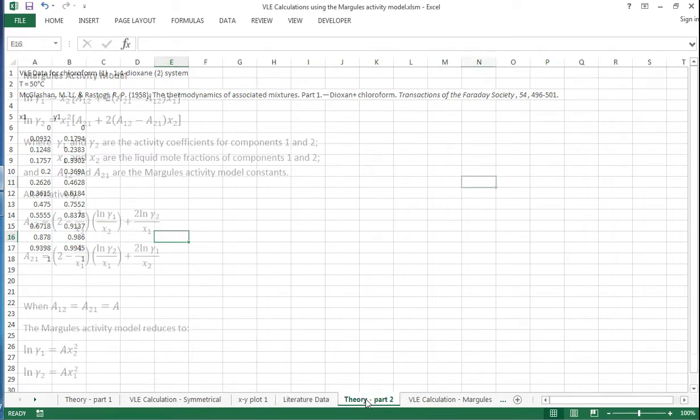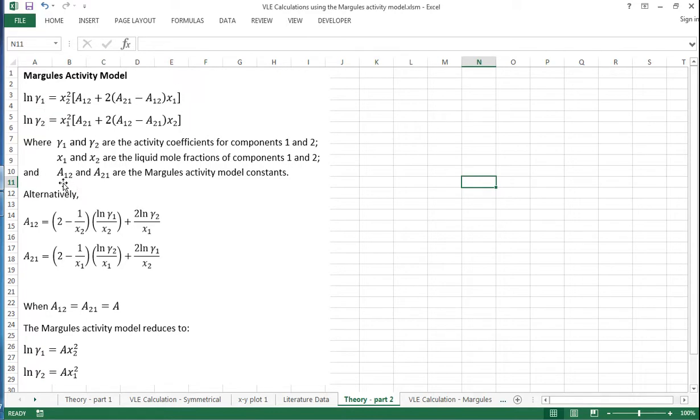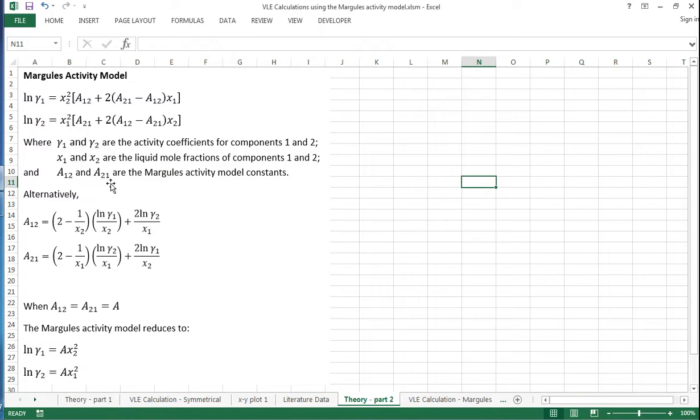However, we can get an improved fit using the Margules activity model, which is an unsymmetrical model. The equations are shown here, and the parameters we use are A₁₂ and A₂₁. We can either fit these from an experimental data point like an azeotrope data point, or look them up in the literature.